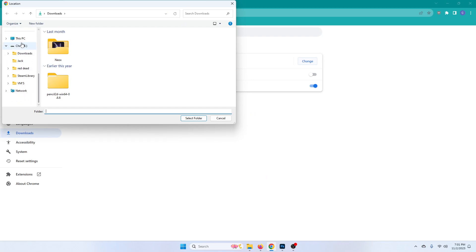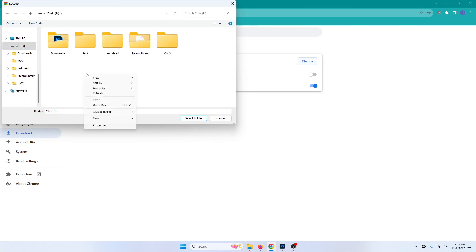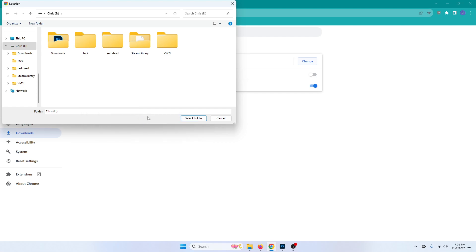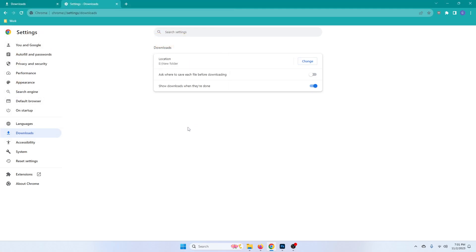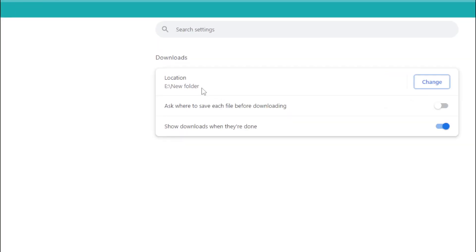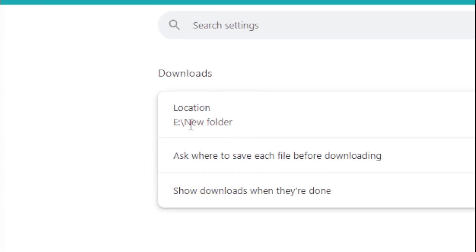So just find where you want your downloads to be and let's say I want them right here. Let's say new folder and I want to in this new folder select folder and now all my downloads from Google Chrome will go into this folder E slash new folder.